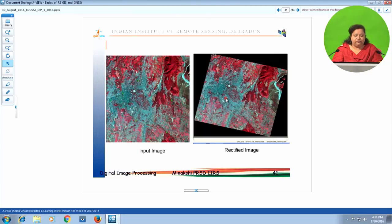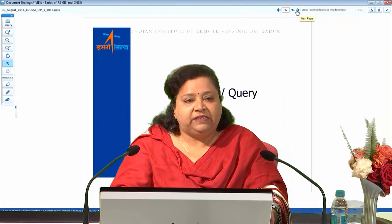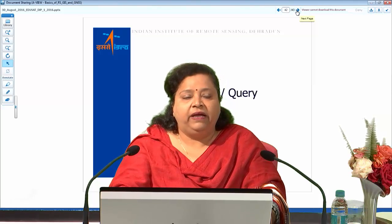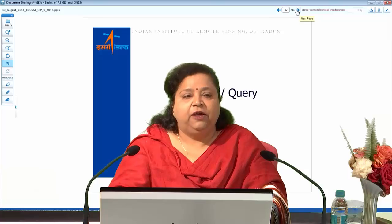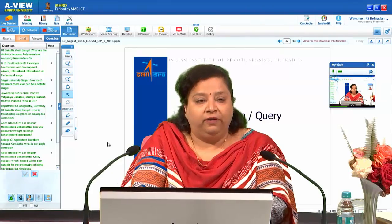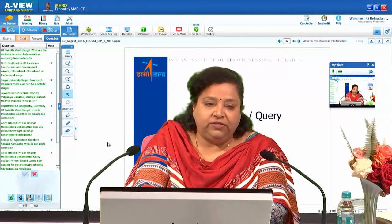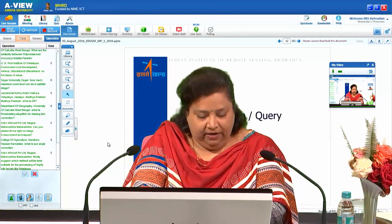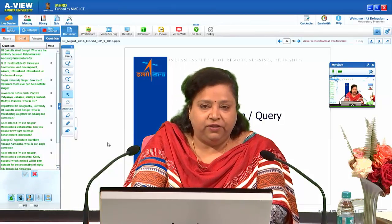With this, we are removing all kinds of errors from our satellite data — both radiometric and geometric errors — and the image gets associated map coordinates. This is the first step of image preprocessing, which includes image rectification, registration, and radiometric error correction. Thank you for paying attention and listening to this talk on the basic concepts of image processing.